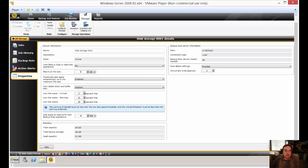Alright. So we've got pre-allocate disk space incrementally up to the maximum file size is disabled. Auto detect block and buffer size enabled. So all these defaults are actually pretty good. I wouldn't bother changing them.